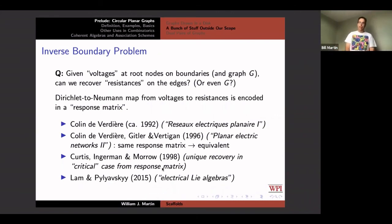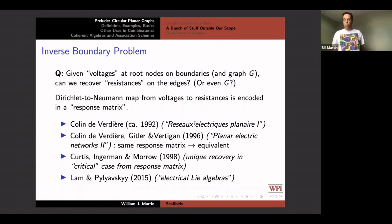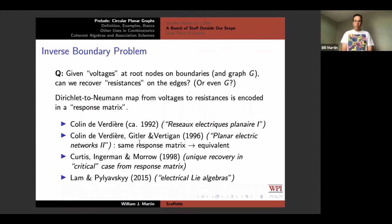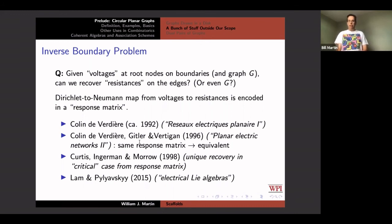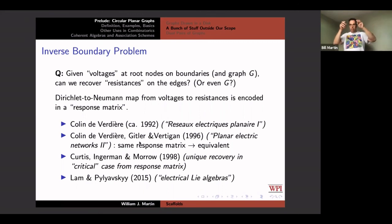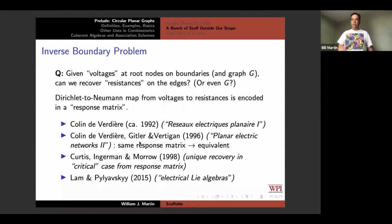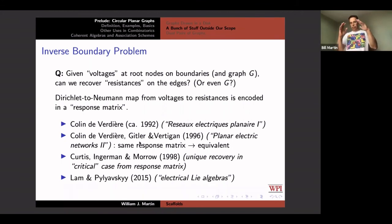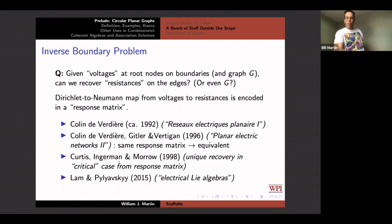Collin de Verrier introduced this in a 1992 paper on planar electrical networks part one. Then with Isidore Gittler — who was in my classes at Waterloo together with me and Dirk Vertigan — they wrote a second paper. That paper, planar electric networks part two, talked about this response matrix. On the red nodes at the boundary you're given voltages, and the question is: can you recover the conductances or resistances on the edges inside the graph, or even recover the graph? And there's this very important matrix called the response matrix, which encodes the map from one set of voltages to another, and you get unique recovery of the resistances if the graph is critical.